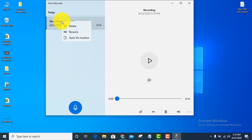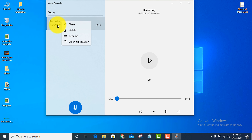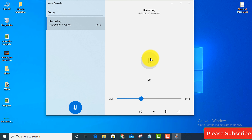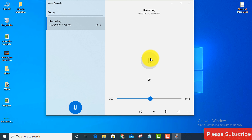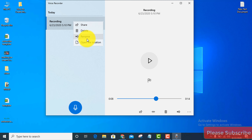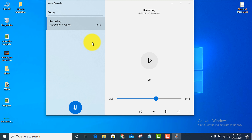This is the total list. You can then delete, rename, share, open file, or use special options.